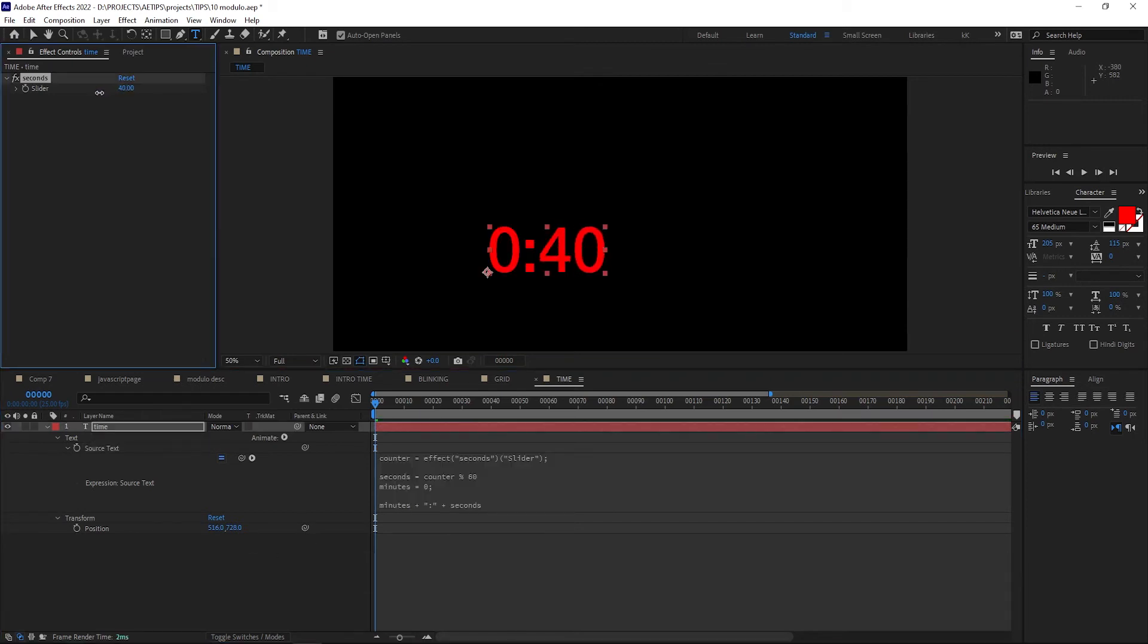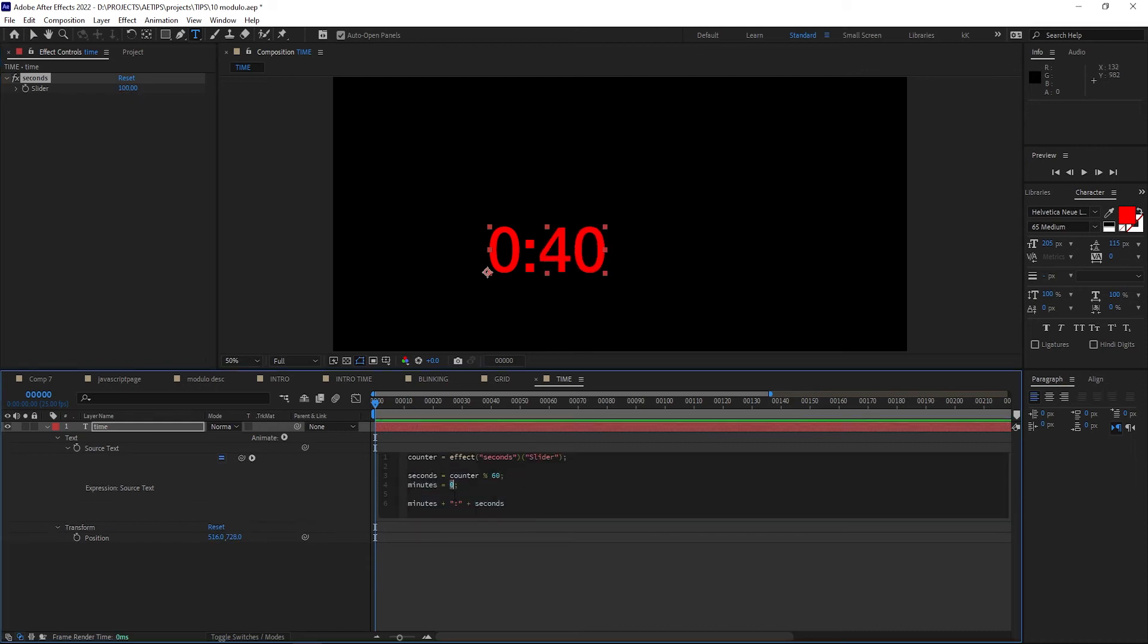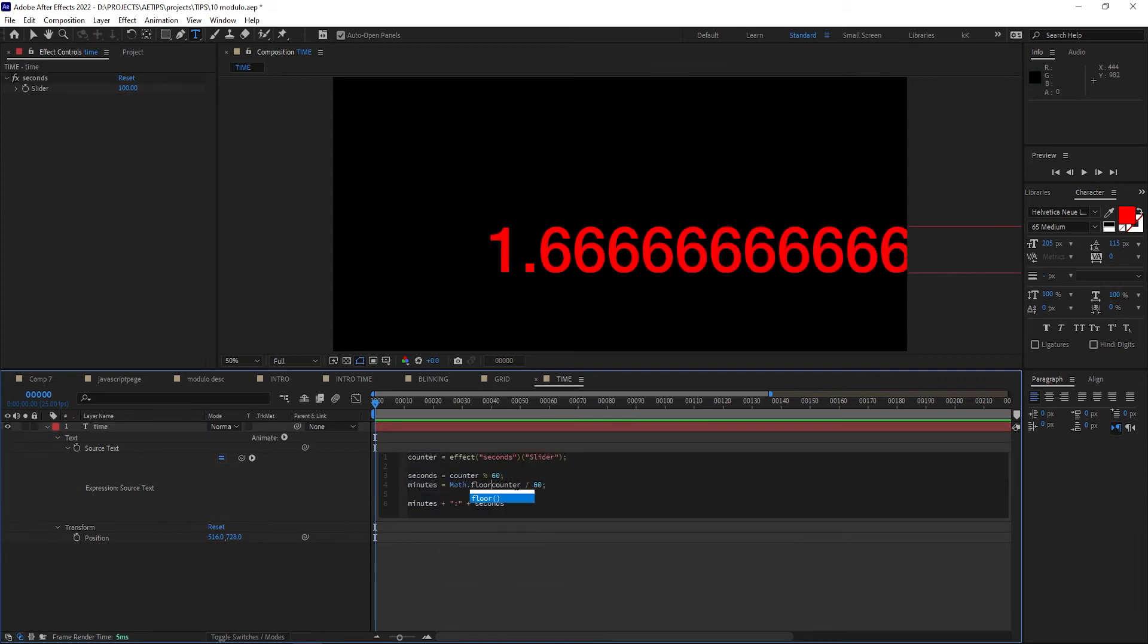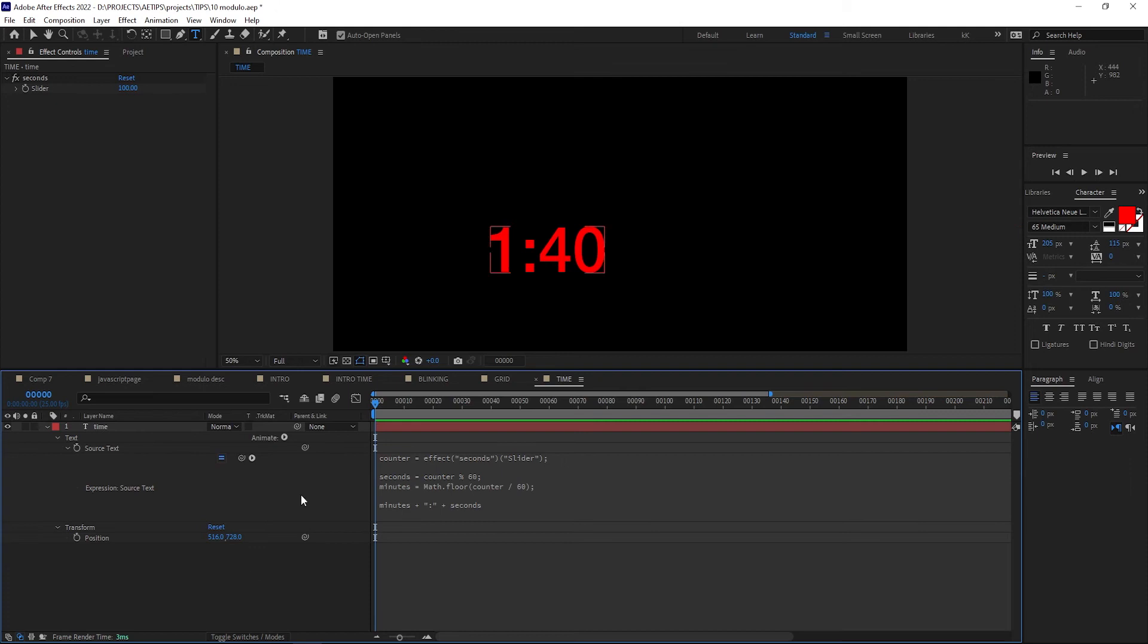As you can see, when the slider value goes past 60, seconds start counting back up from 0. Now for minutes, we want them to increase by 1 for every multiple of 60, so let's simply divide the counter value by 60. This is not quite enough because we get these decimals, so we need to wrap it up in Math.floor again to get just the integer.